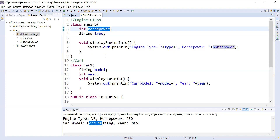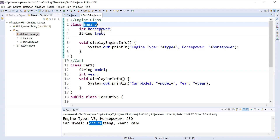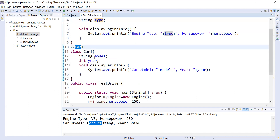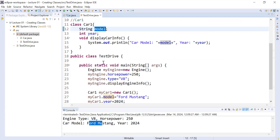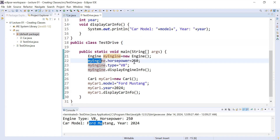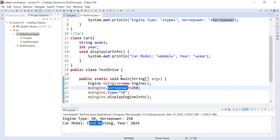We have covered this program in the previous session, so if you have not watched those videos please watch them first — it will be easier to understand this example. Here you can see the Engine class has two instance variables: horsepower and type. The Car class contains two instance variables: model and year. In the test driver class, we used an object of Engine and Car to initialize and set the values of their instance variables.